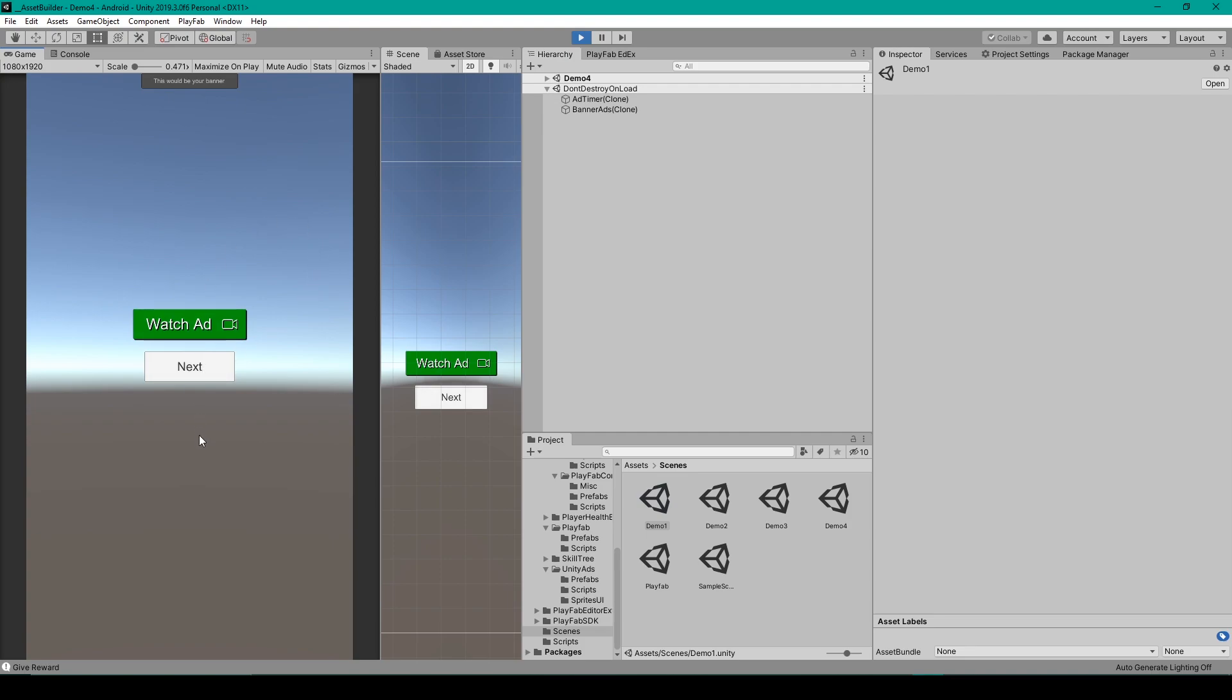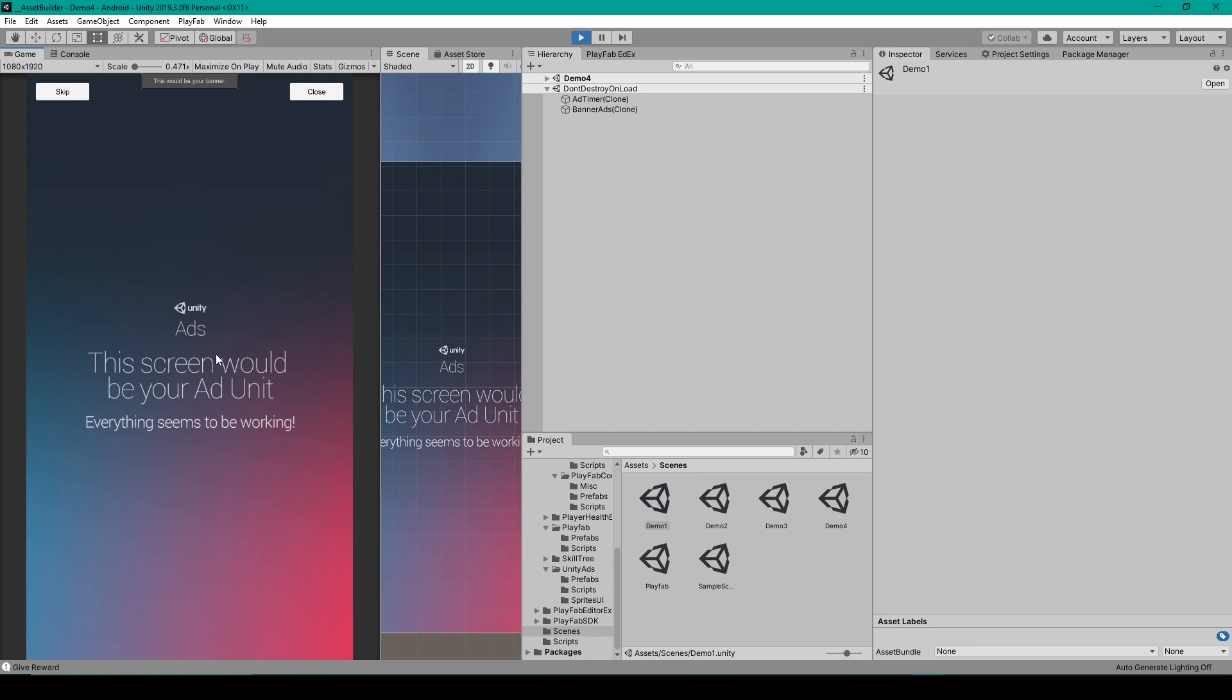If I loop through it again, though, there we have it again, because it has been 80 seconds since the last one. And so it looks like everything is working just fine.